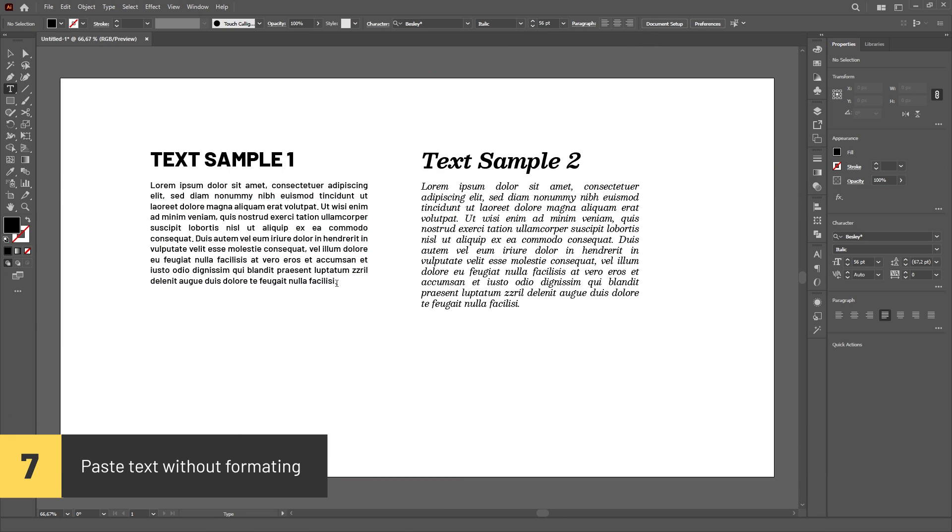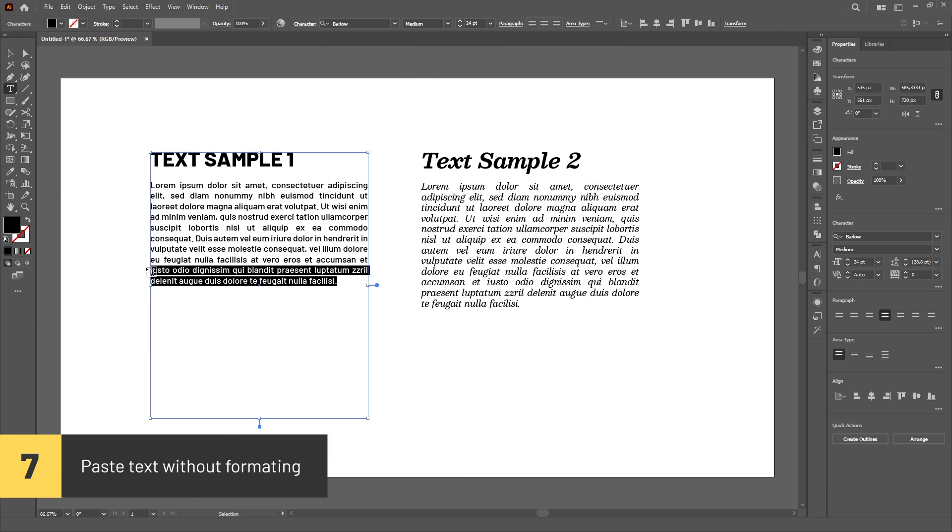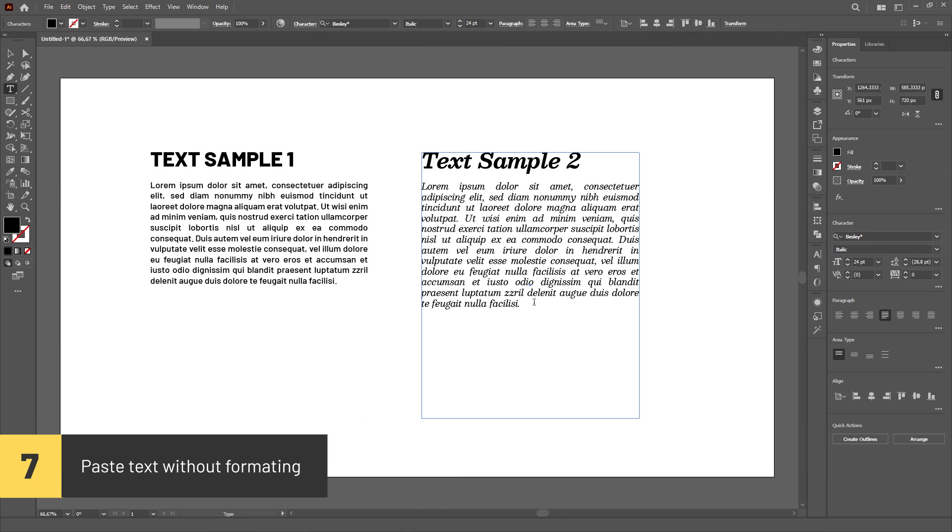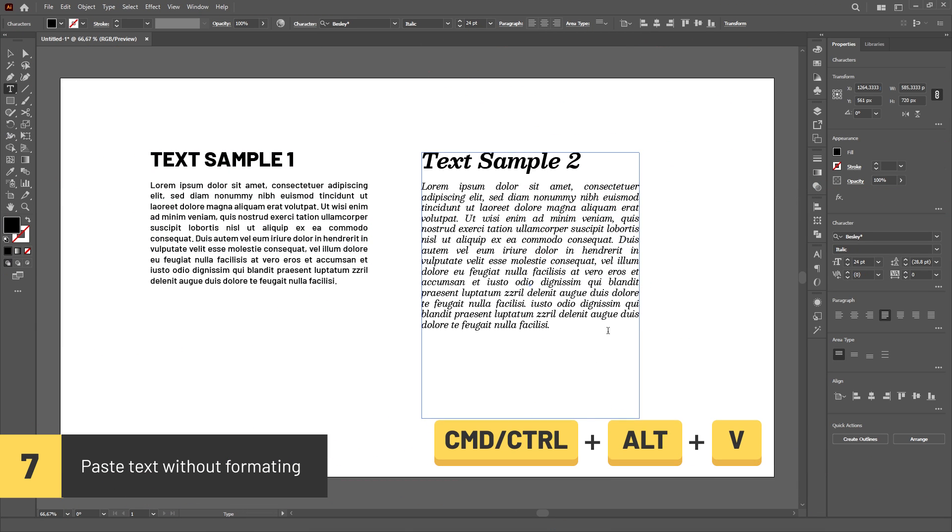You can paste text without formatting by using the shortcut Ctrl or Cmd Alt V.